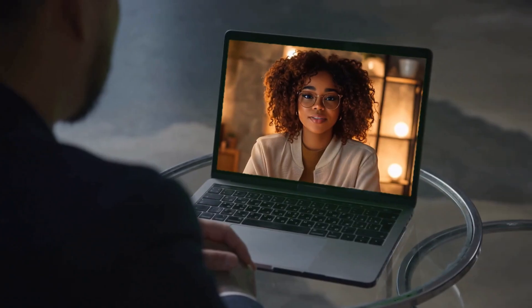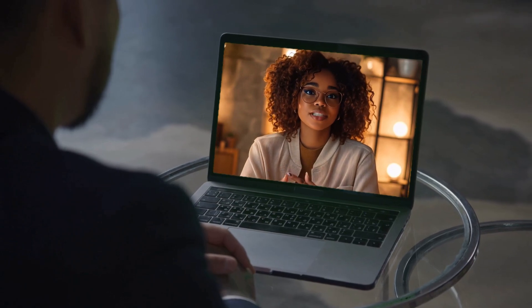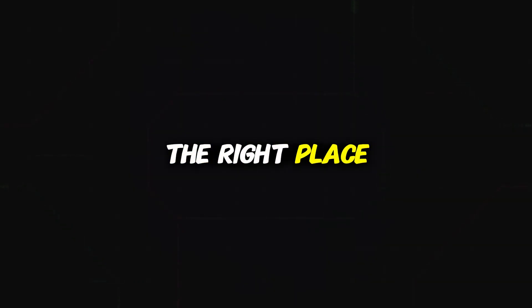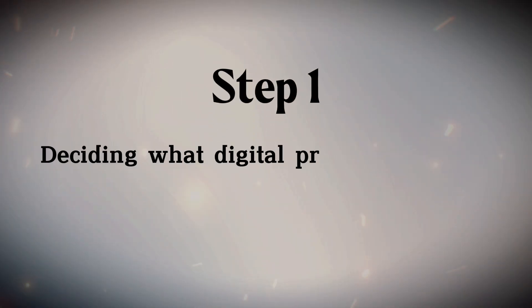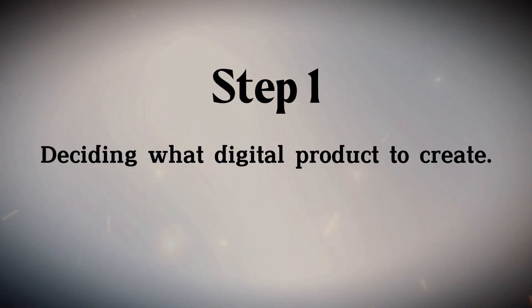Let's get started. I know I'm not the usual face you see around here, but don't worry, you're still in the right place. Our regular host couldn't be here today, so I'll be taking you through this one. Before you jump into Canva, the first step is deciding what digital product to create.